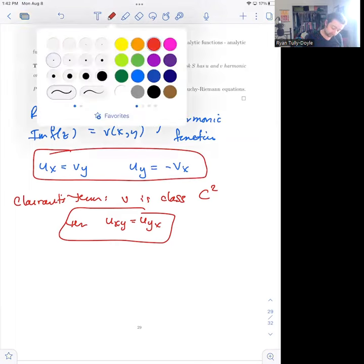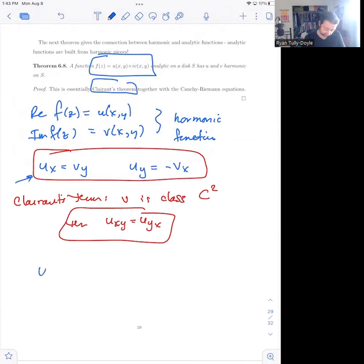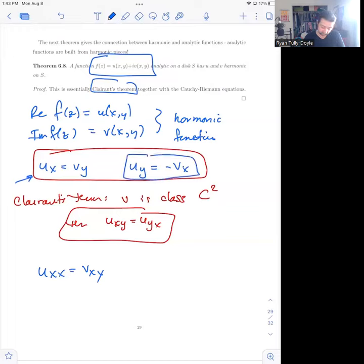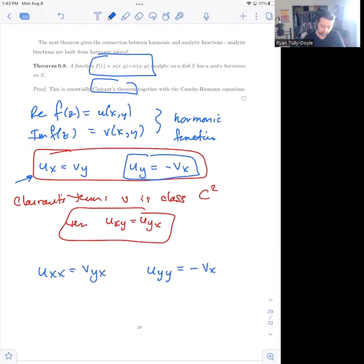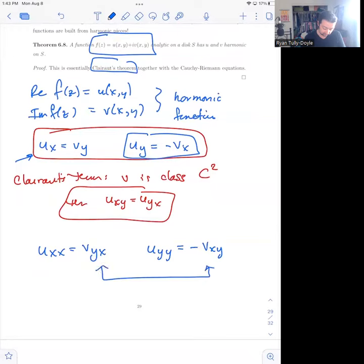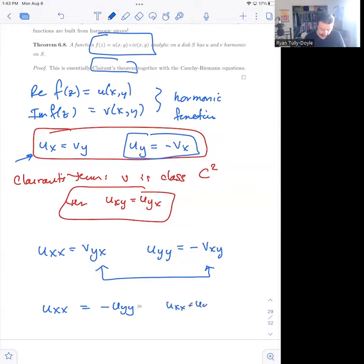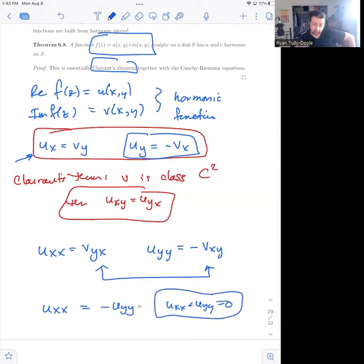If you take the x-derivative of u_x = v_y, you get u_xx equals v_yx. If you take the y-derivative of u_y = −v_x, you get u_yy equals minus v_xy. By Clairaut's Theorem v_yx equals v_xy, which means u_xx equals minus u_yy, and thus u_xx plus u_yy equals zero. Likewise, taking derivatives in the opposite order shows that v_xx plus v_yy equals zero. So analytic functions have harmonic real and imaginary parts.